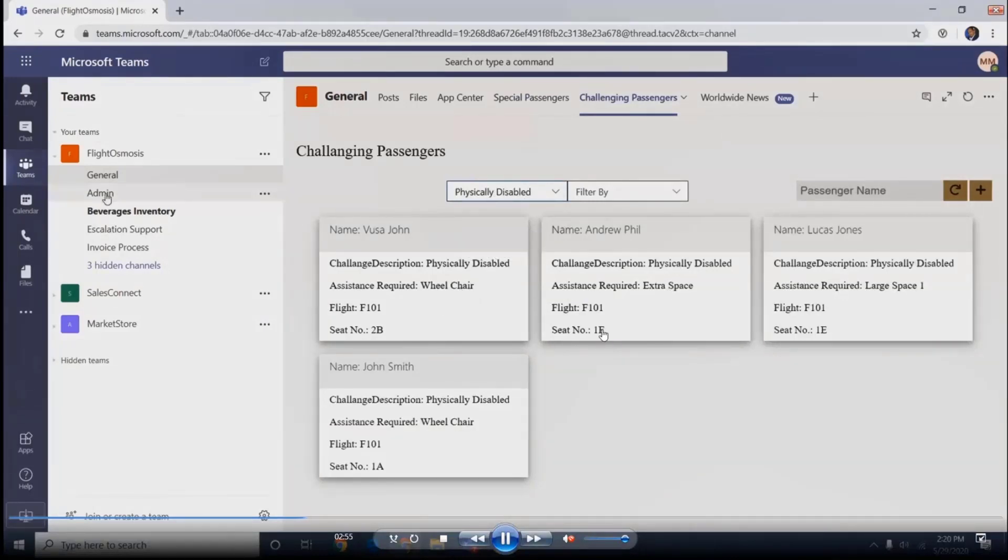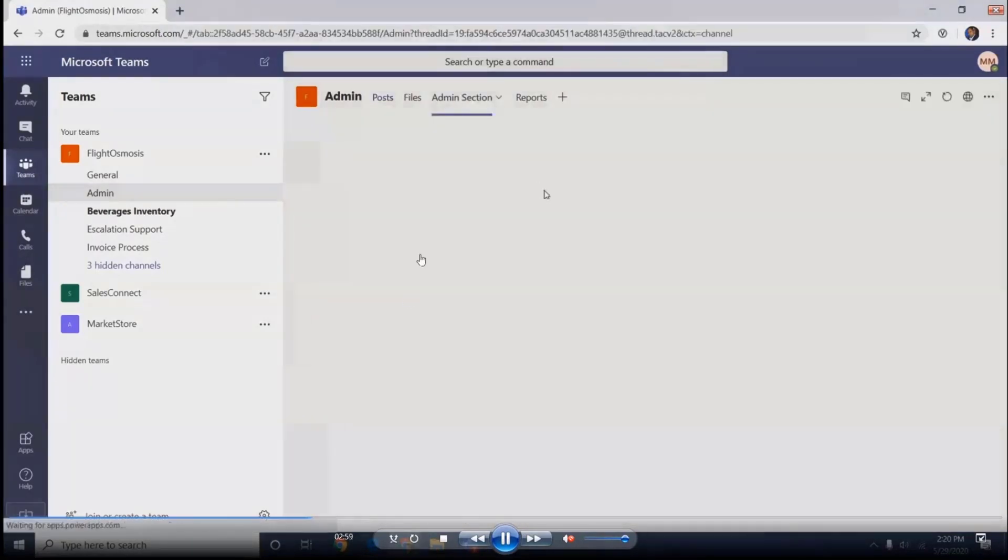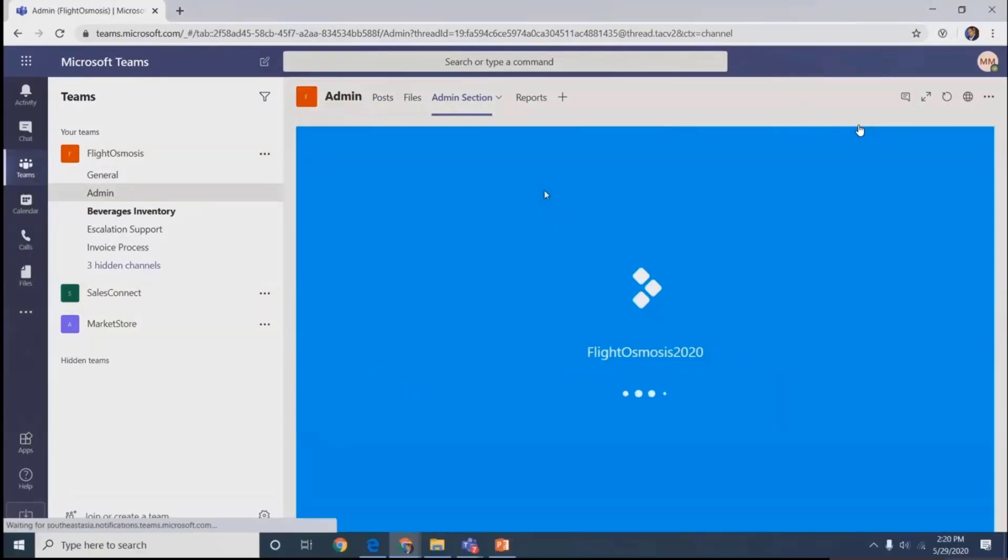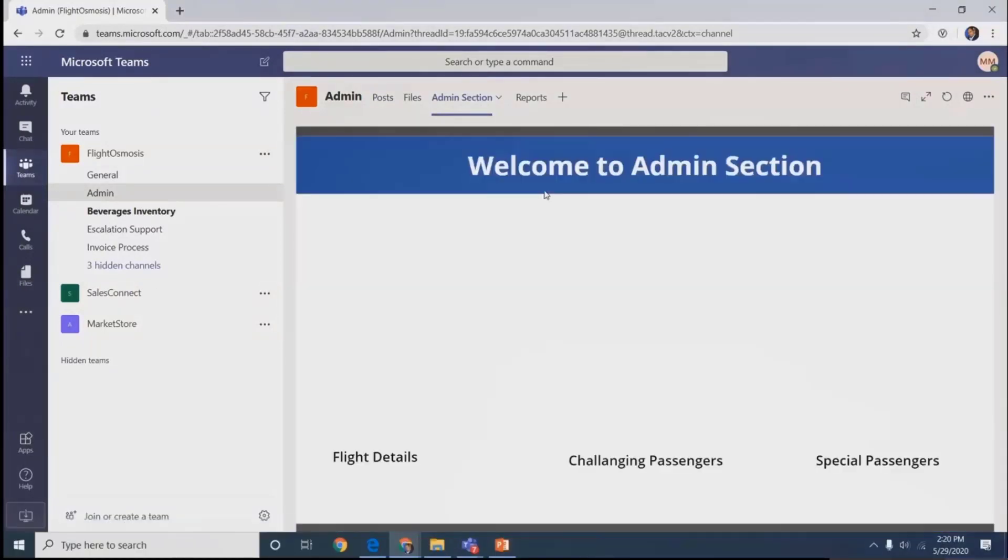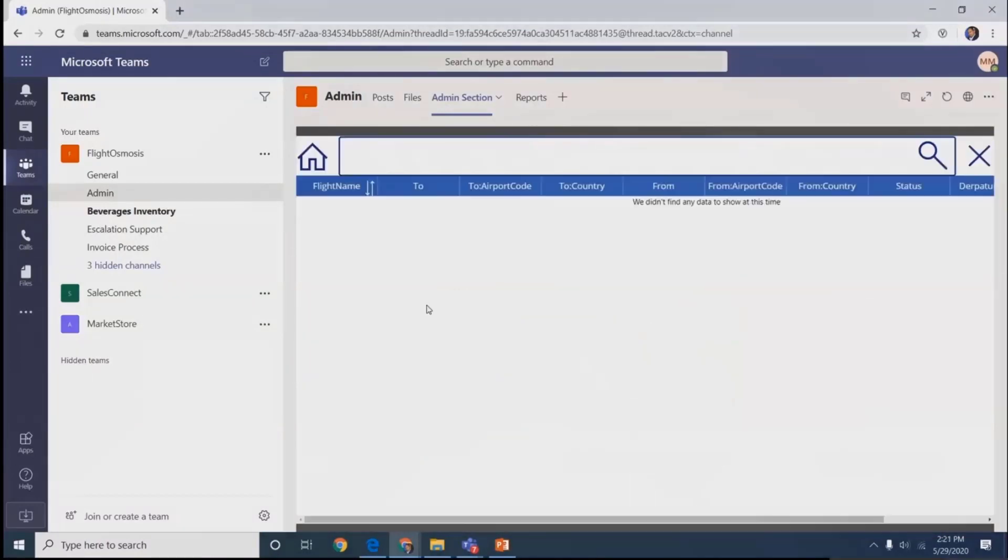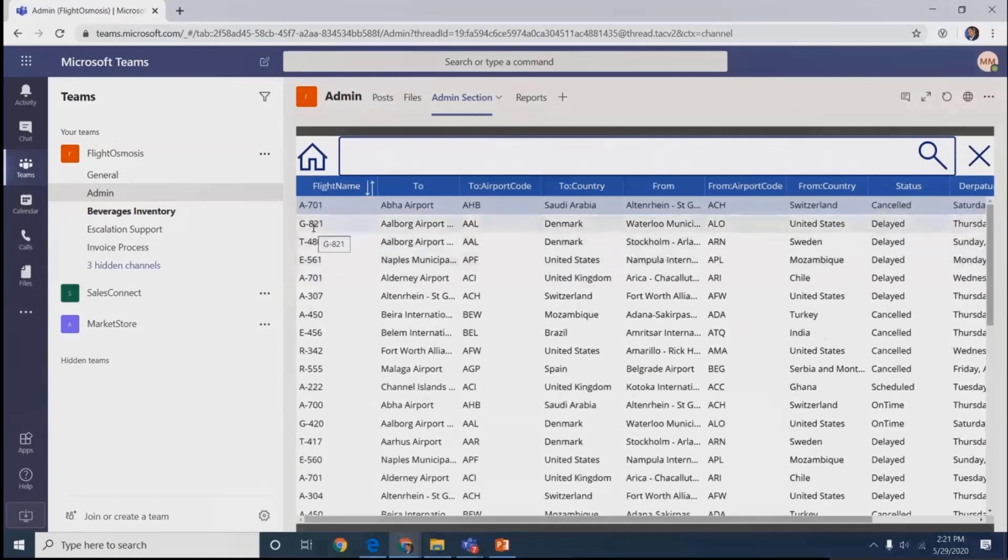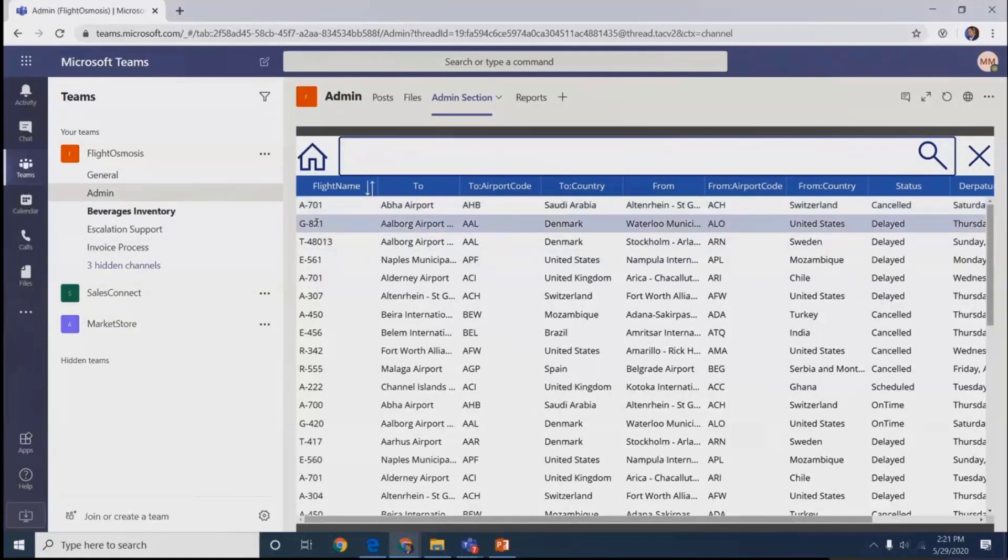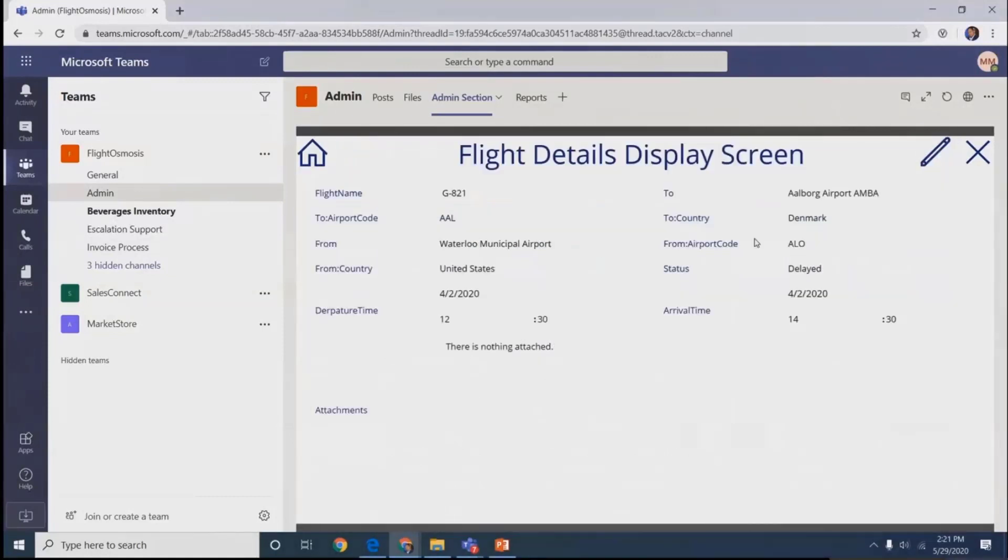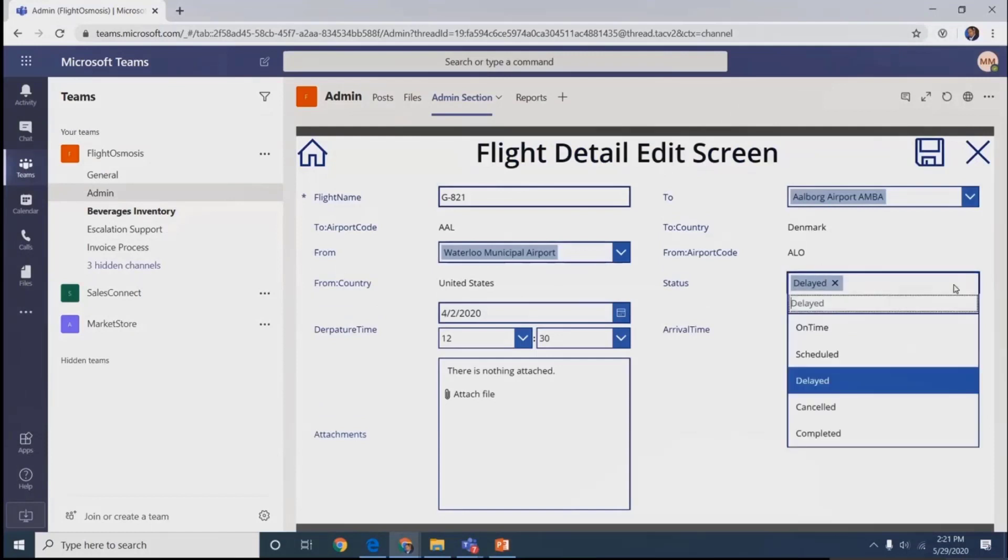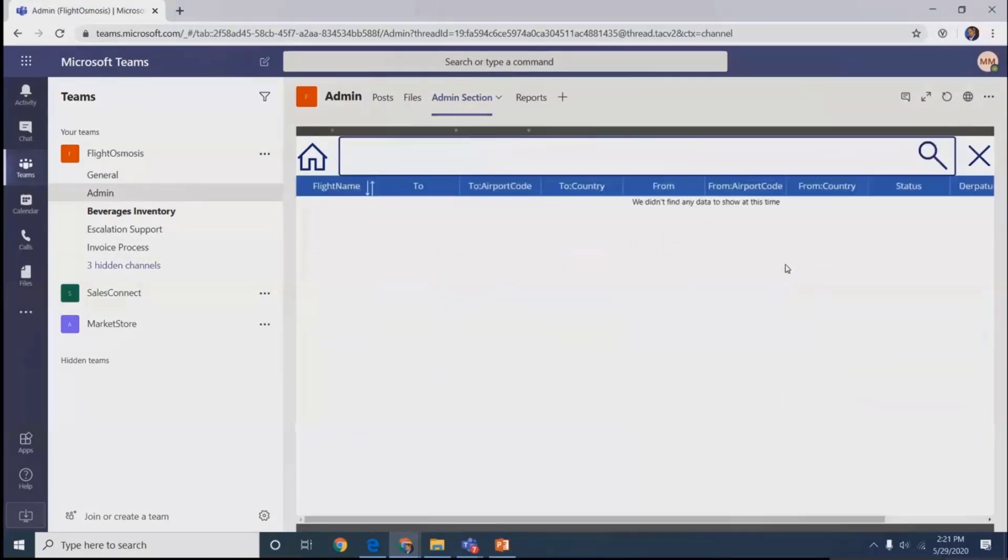In the admin section, authorized persons are assigned to that channel. The admin person has their own dashboard where they can click on flight details and get all flights information listed. We're moving away from emails. They'll get notifications directly. Once they select any particular flight, they can edit and change the status from delayed to scheduled.